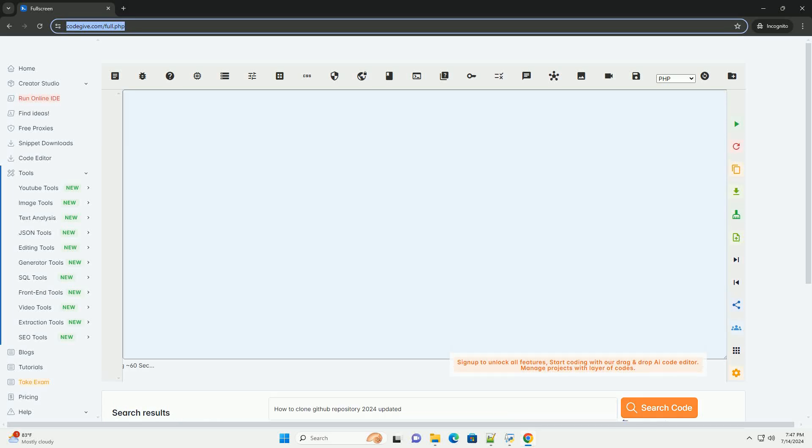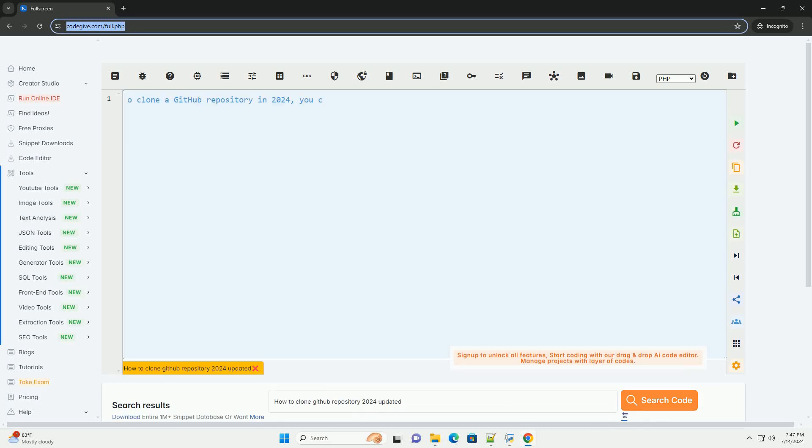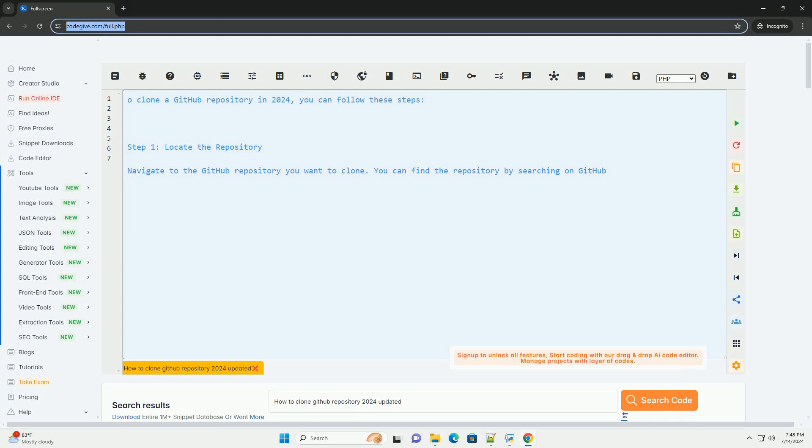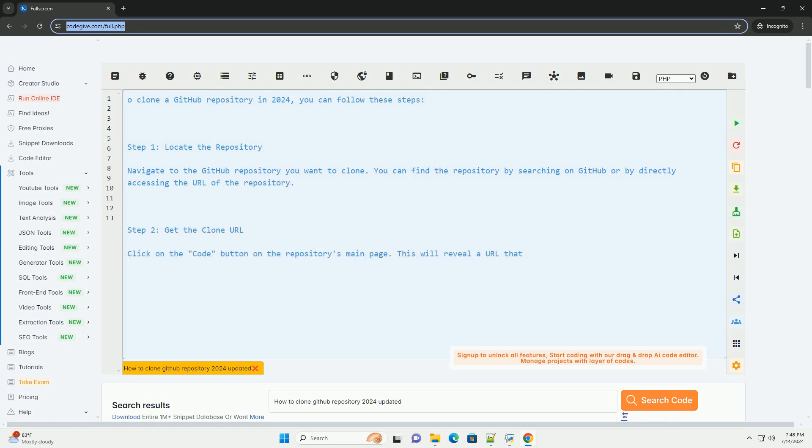Download this code and get free GPT-40 from codegiv.com, link in the description below. To clone a GitHub repository in 2024, you can follow these steps.